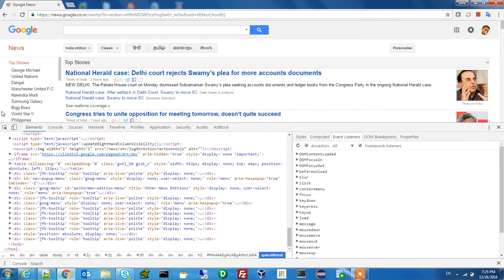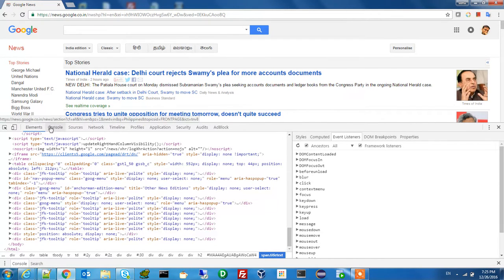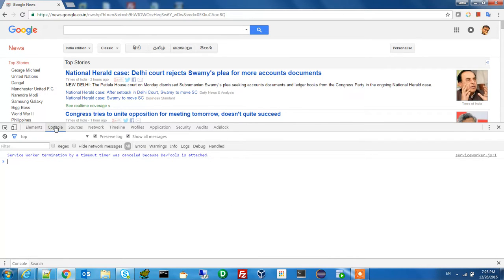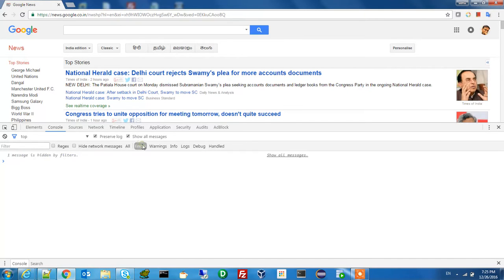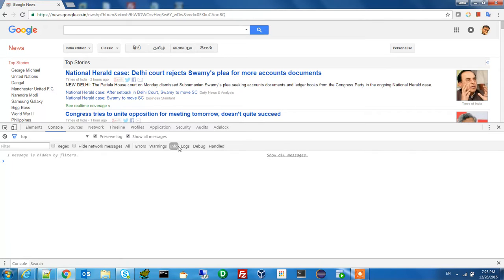Now let's discuss the Console tab. Console means whatever you are going to see right now — errors, warnings, information — all will show here. If there is any error it will come in the console. If there is any warning that will come here, any information will also show here. All things will show in the console.